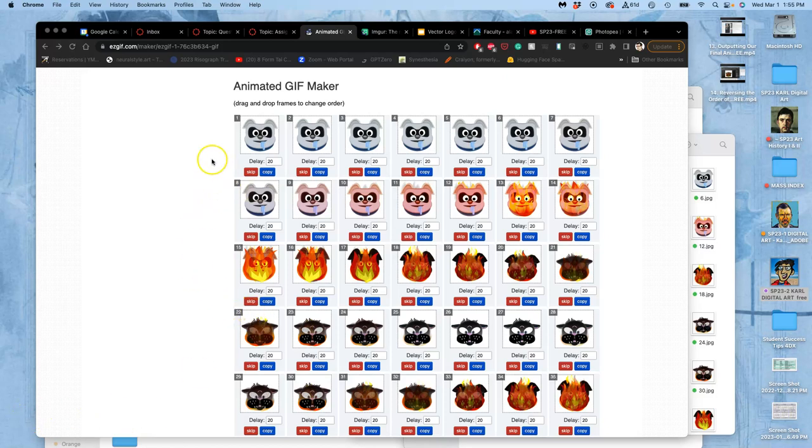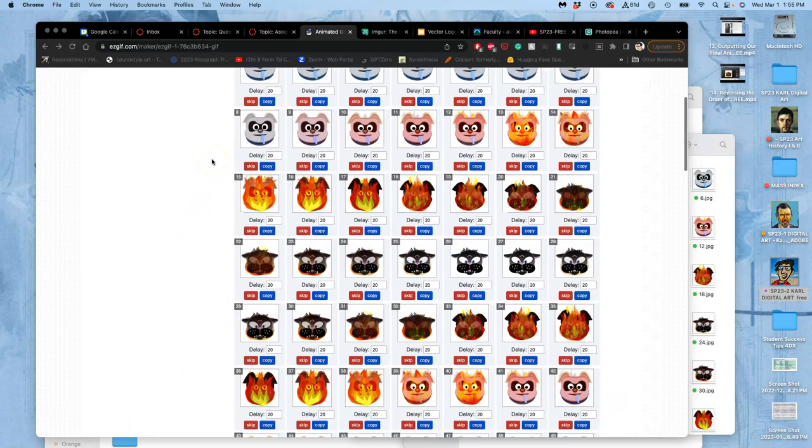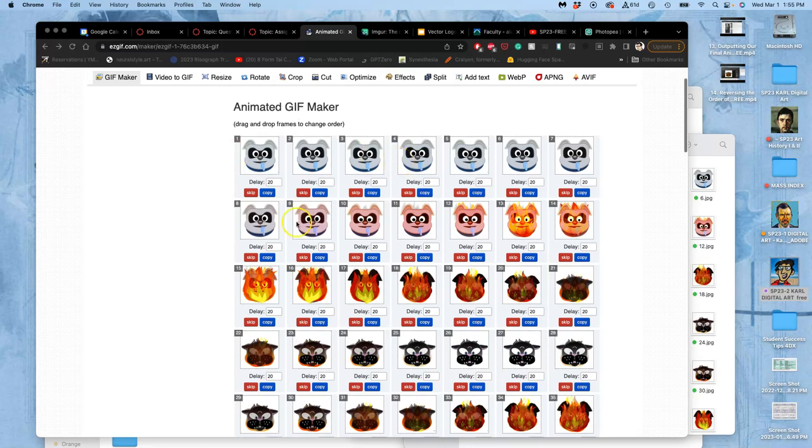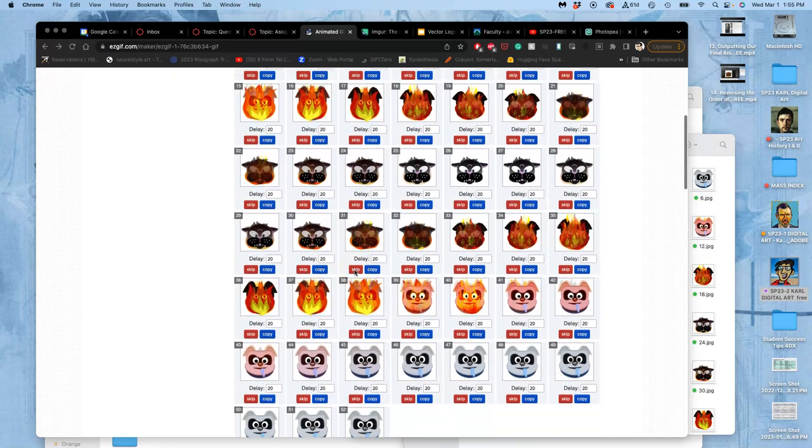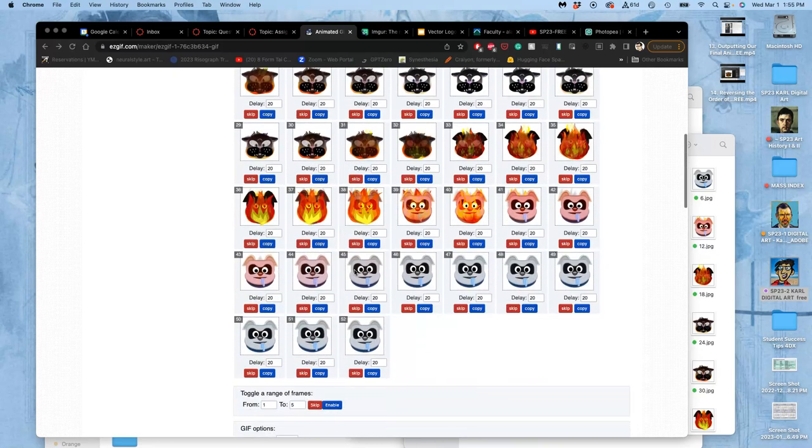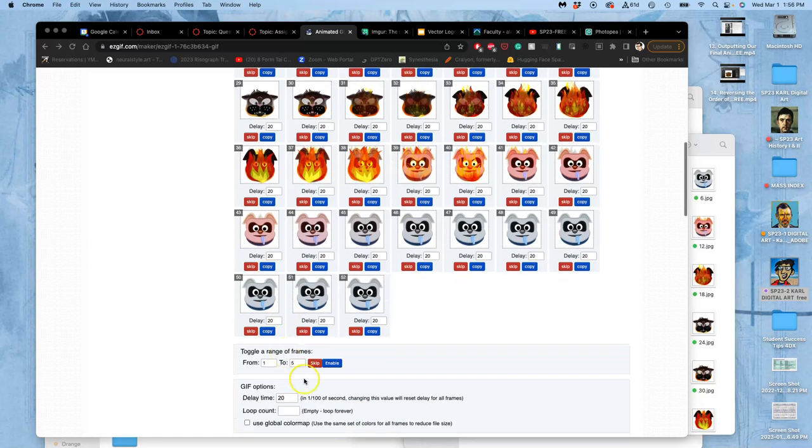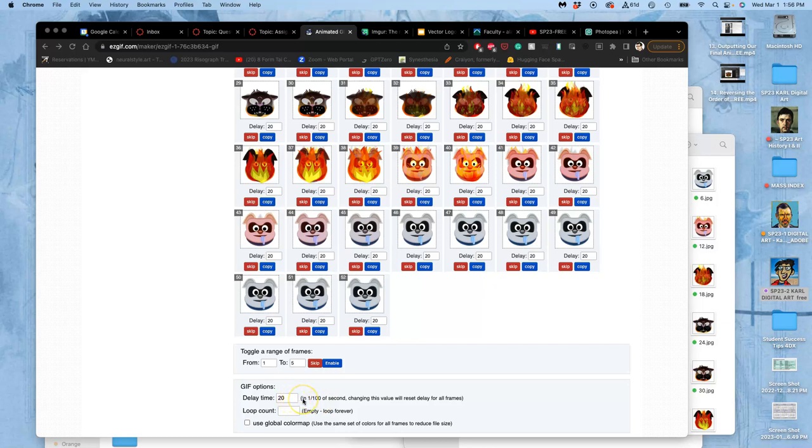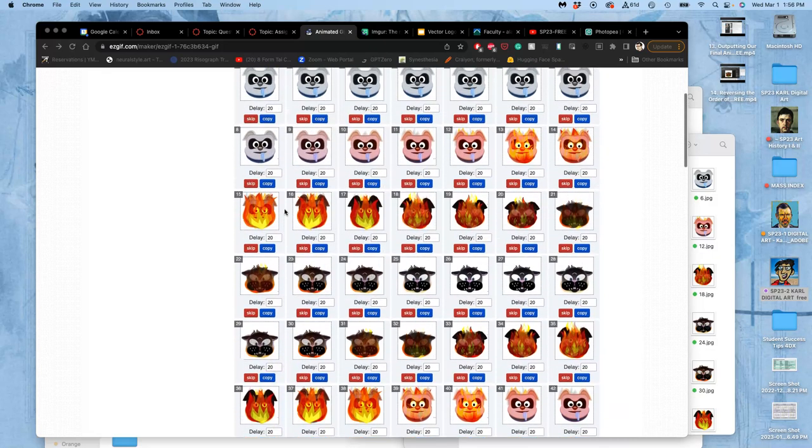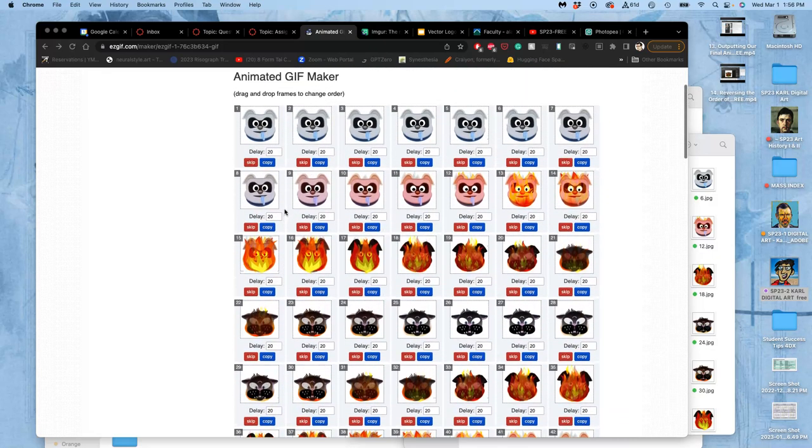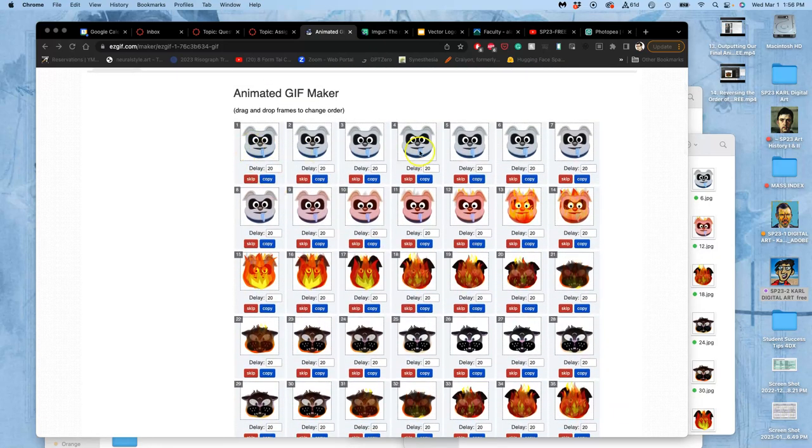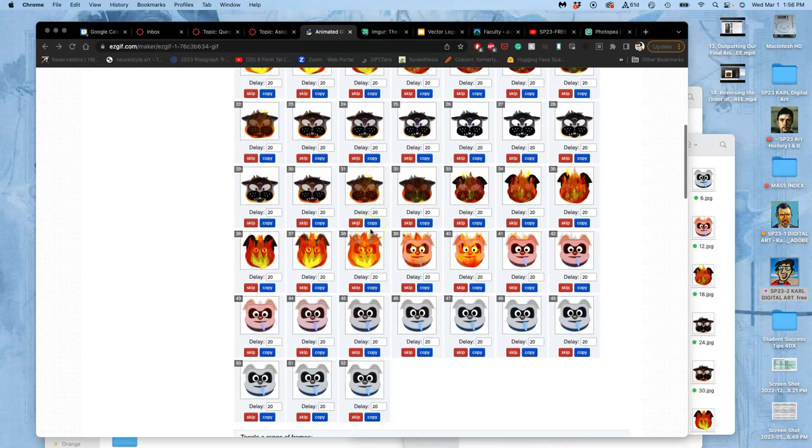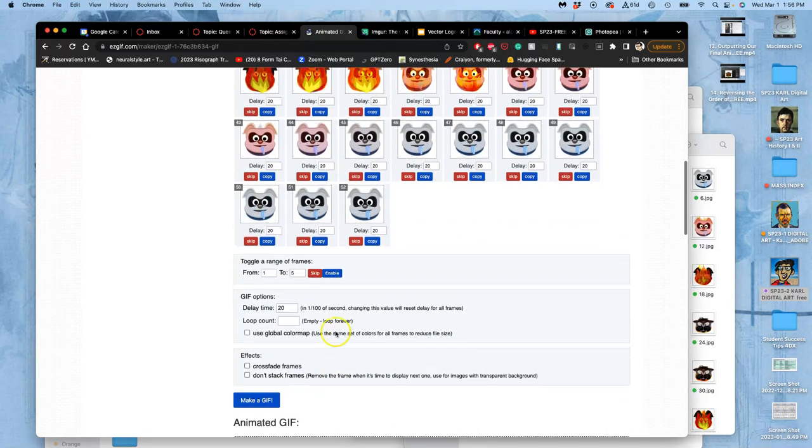Okay, so here we have our frames both playing forward and then playing backwards, set to the default delay of 20, which is 20 in increments of one-hundredth of a second. So it's 0.2 seconds each frame is lasting, which gives you five frames in a second. This is a five frame per second animation. Let's make a gif.